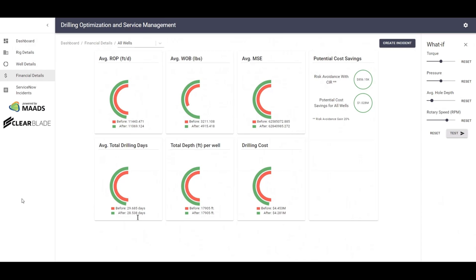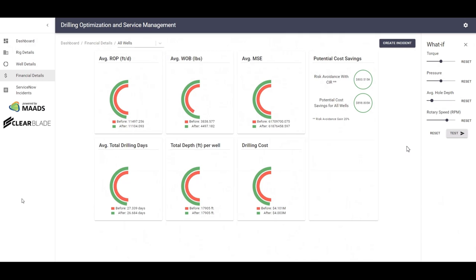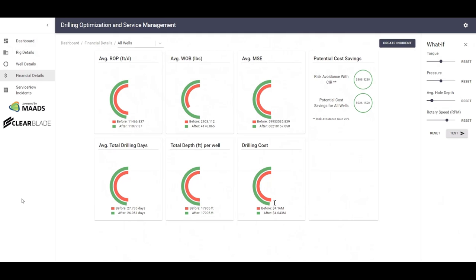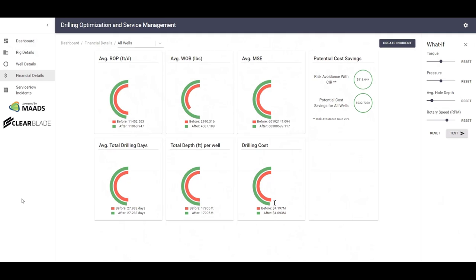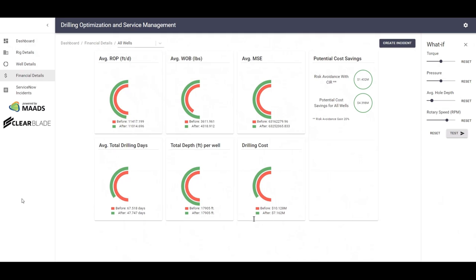It's interesting to note in this particular screen that these financial details are moving in real-time, which allows the operator to see whether their operations are being optimized in terms of financial costs or not. The other advantage of this screen is to do what-if analysis. The what-if analysis feature on the financial details screen shows several things. One, what are the potential savings from changing individual parameters, such as torque, pressure, hole depth, and rotary speed? This can be used to determine even before you start your drilling operations and can help to optimize your operations.